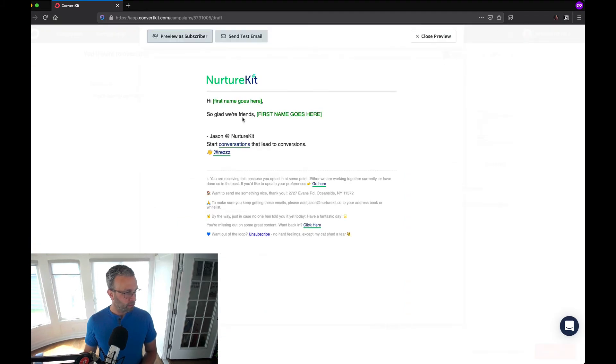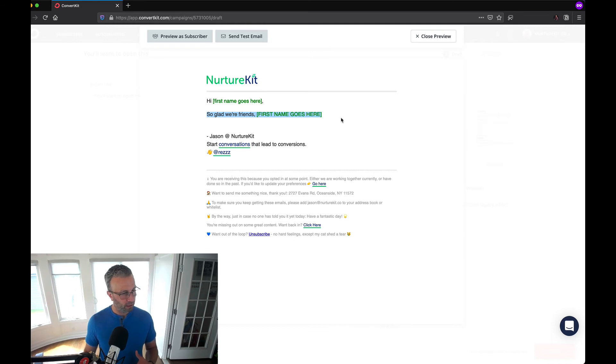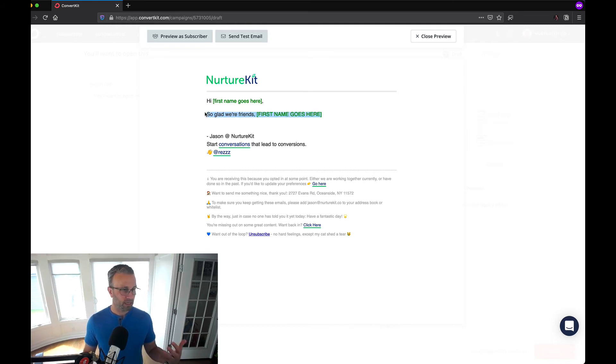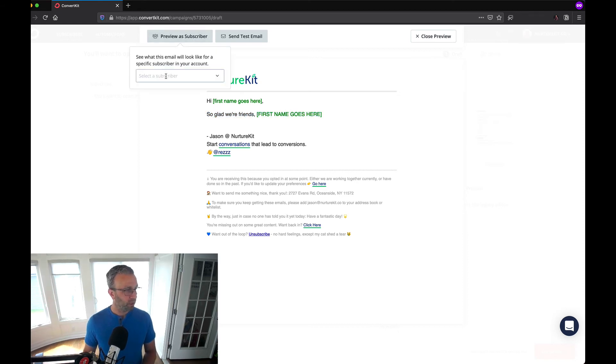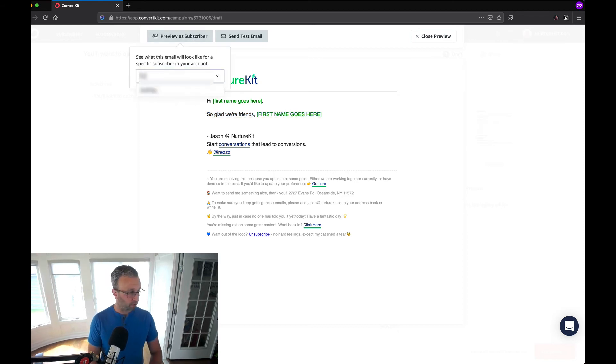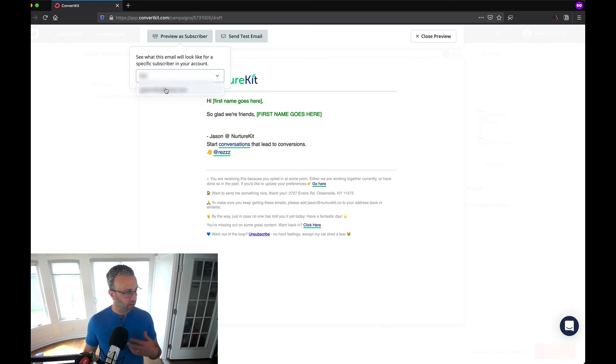If you preview it inside ConvertKit it's always going to take the fallback which is in this case the else. But we can preview it as a subscriber.